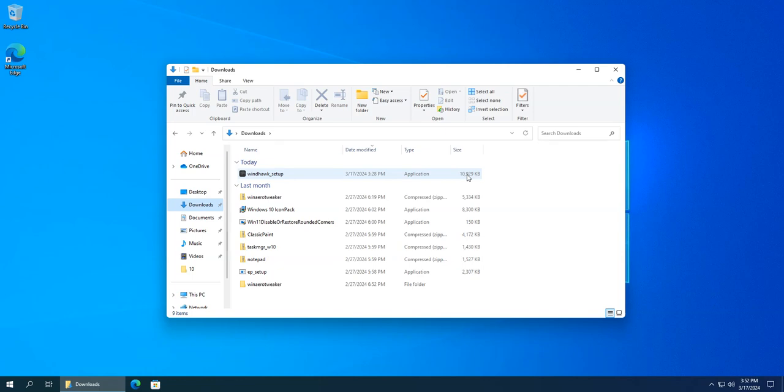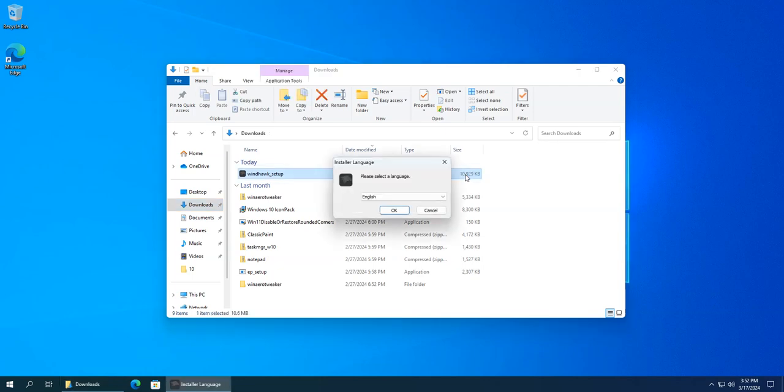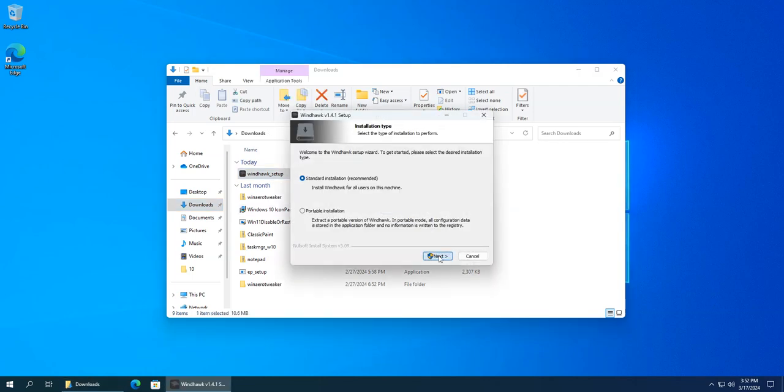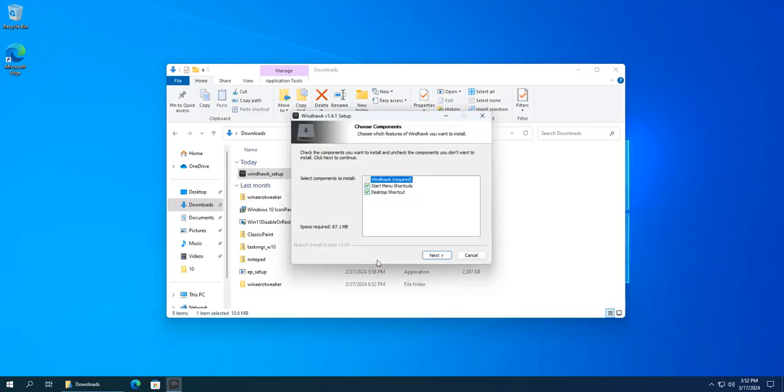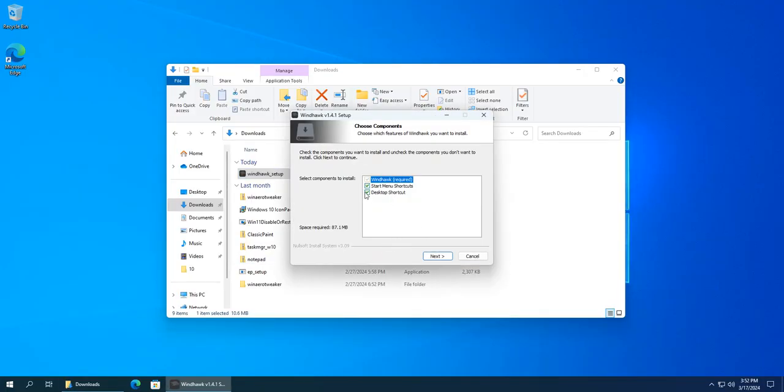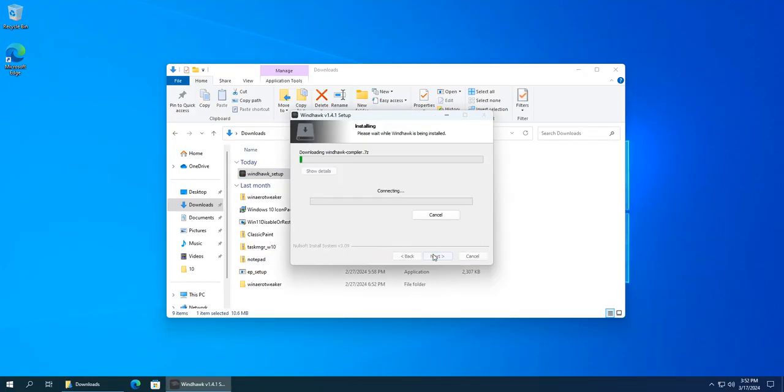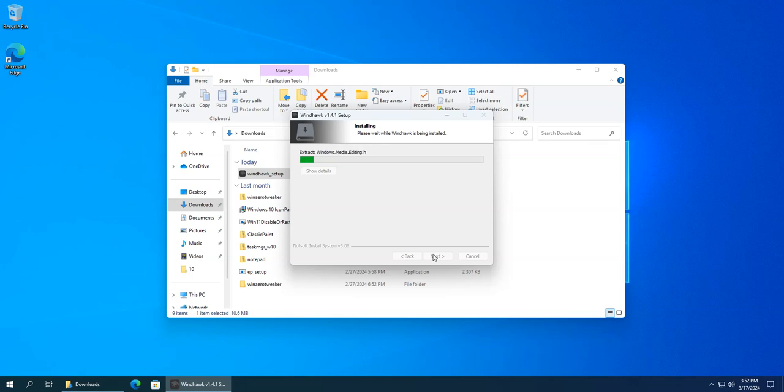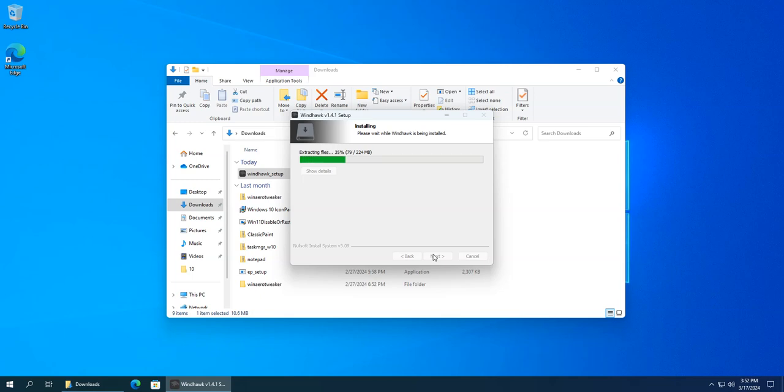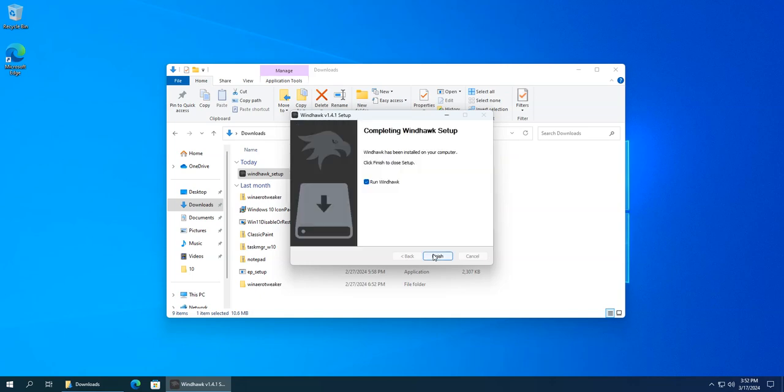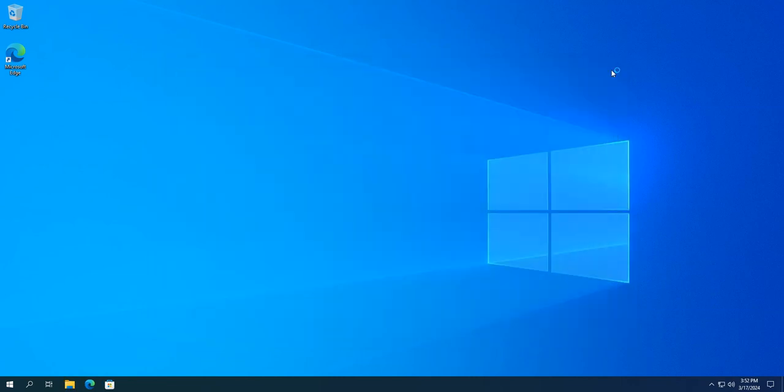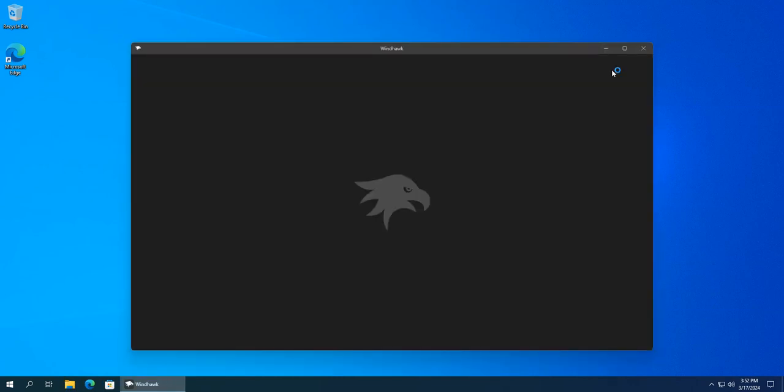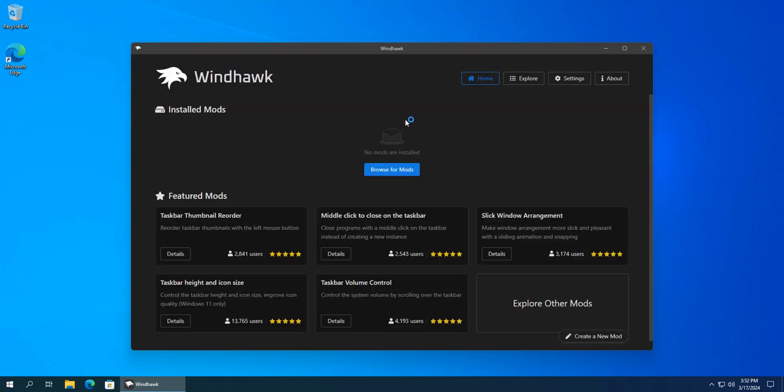First, I'm gonna install Windhawk. Next, I'm gonna search up rounded corners.